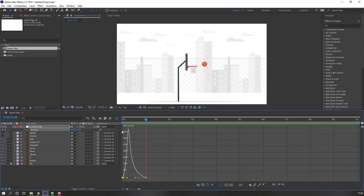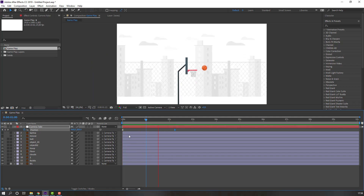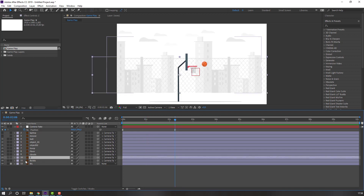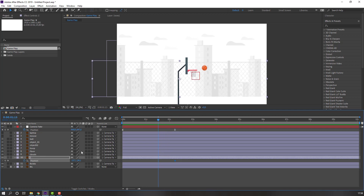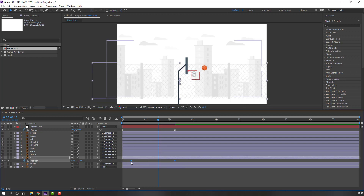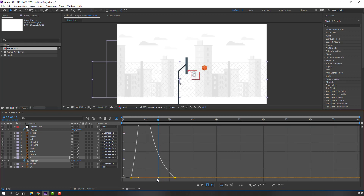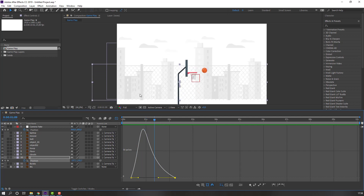Move to one second, select this keyframe, and move it to the right. Then select the Z layer, press P, make a new position keyframe, go to the next point, and move down. Select this keyframe and move to the left. Select keyframes, right-click, Easy Ease, go to Graph Editor, select this graph and move to the left. This is the fake parallax.